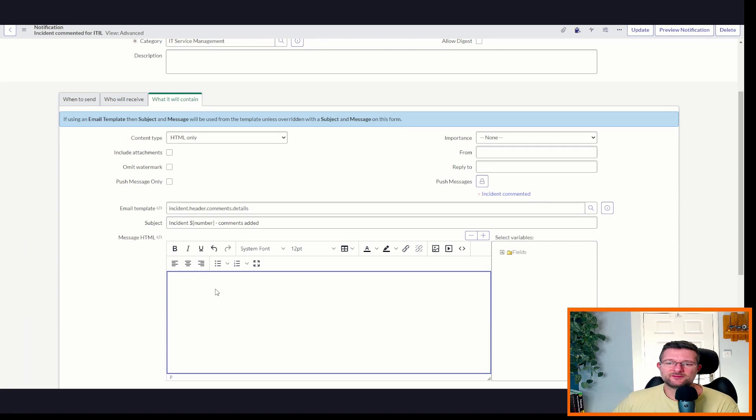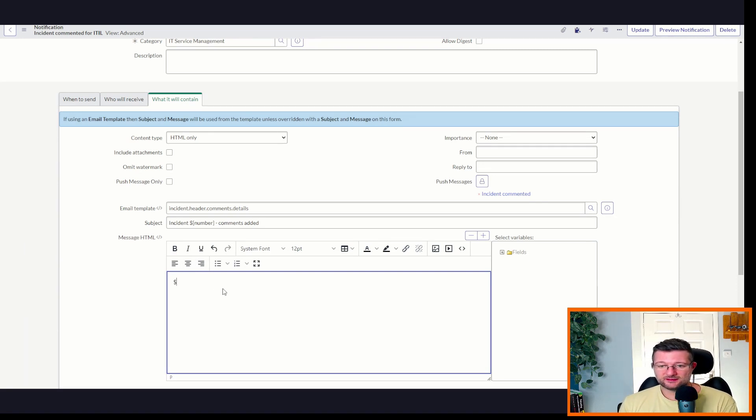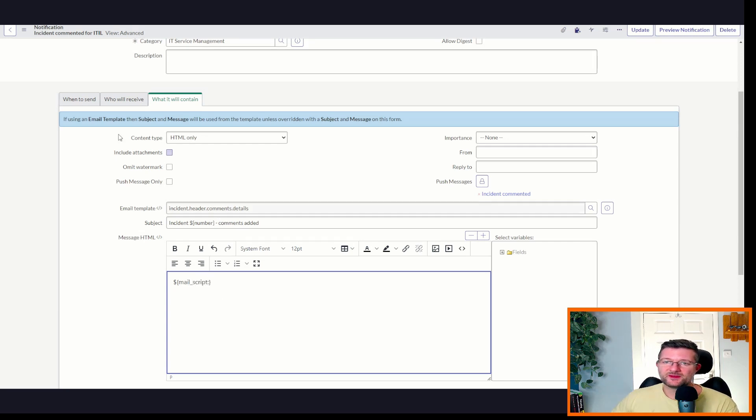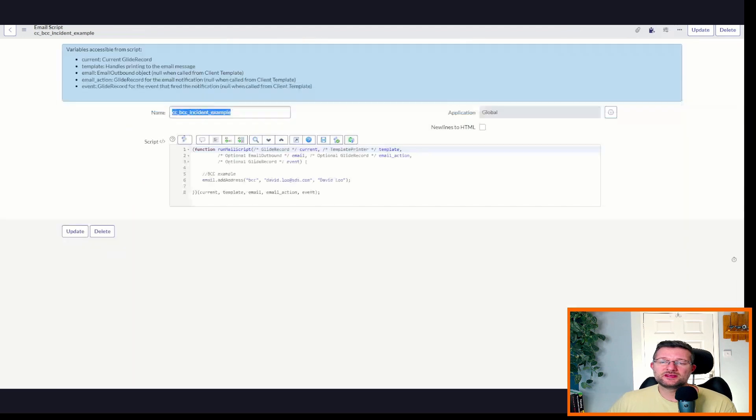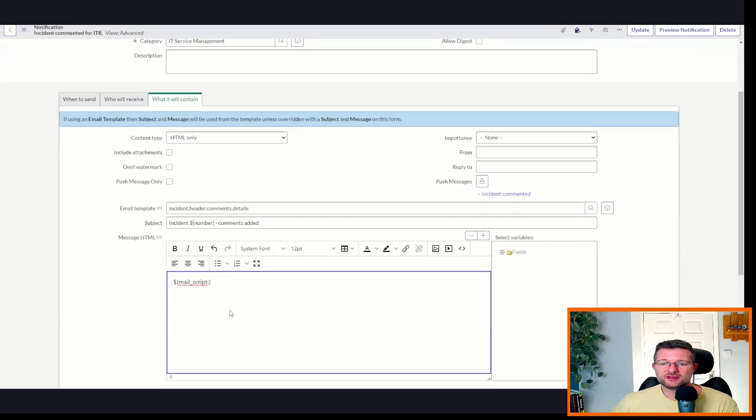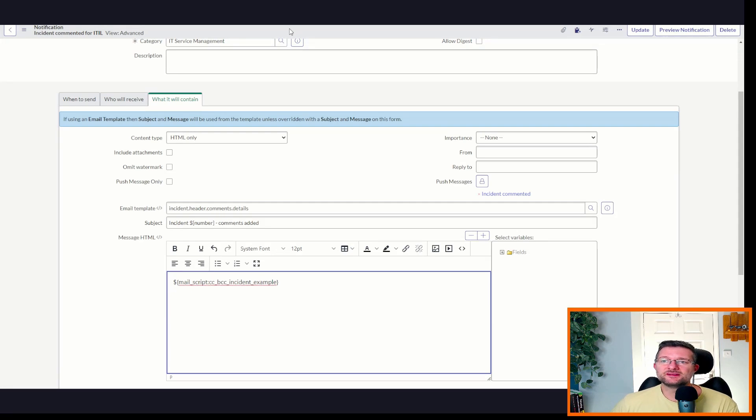So how do we do that? So we need to add in a line of code, and that goes in dollar sign, curly braces, mail underscore script, because that is what we've just created. Then we need to get the name. So we come back, we get the name of the mail script, add it in there, make sure there's no gaps or spaces, click save.